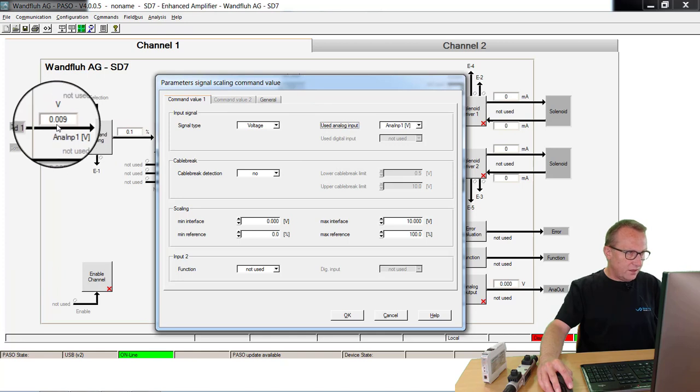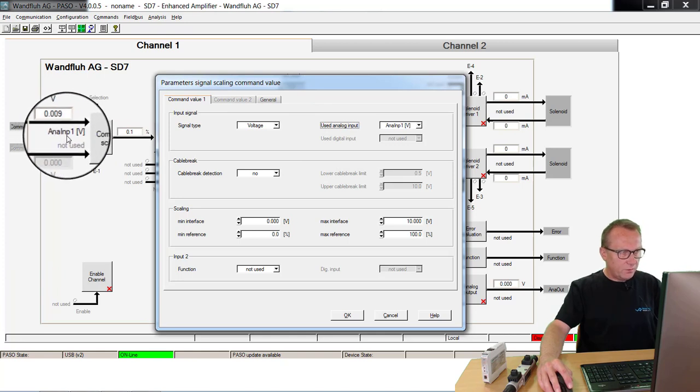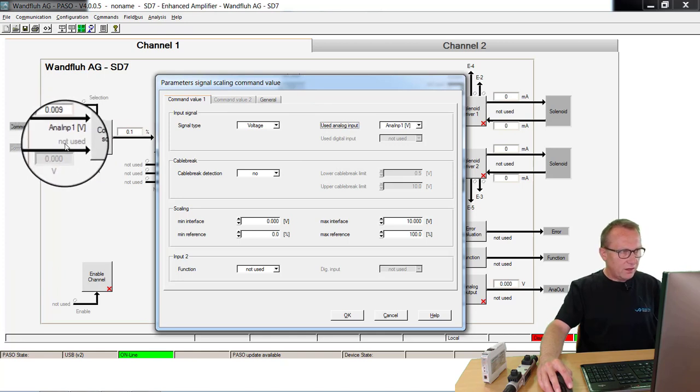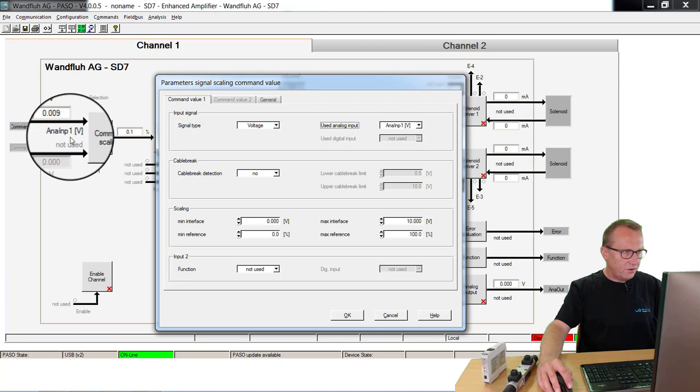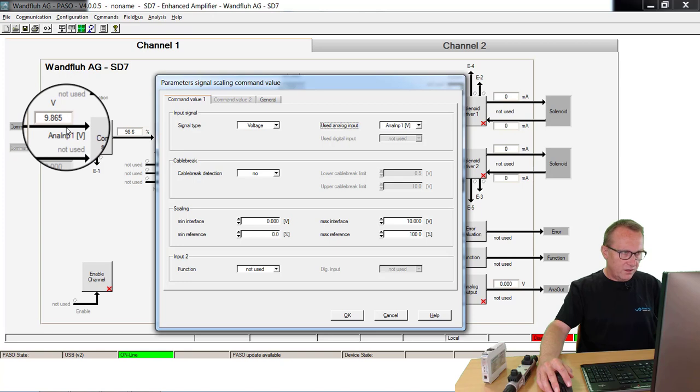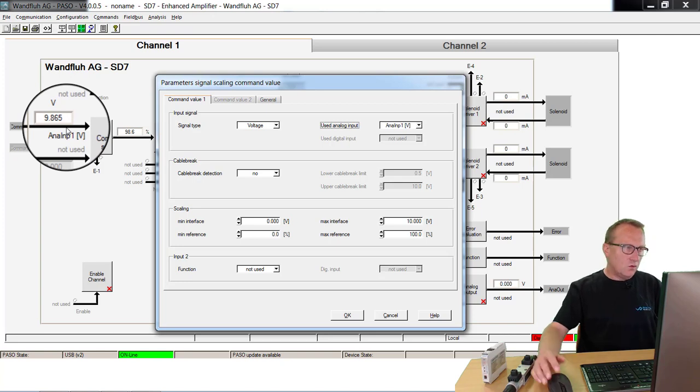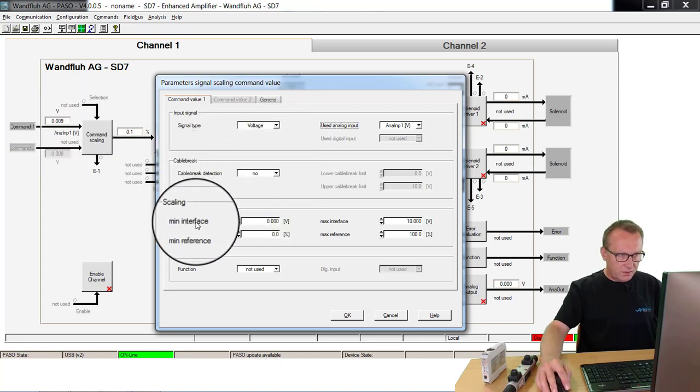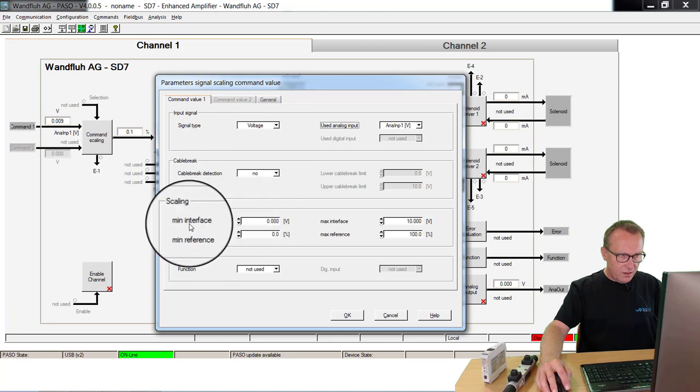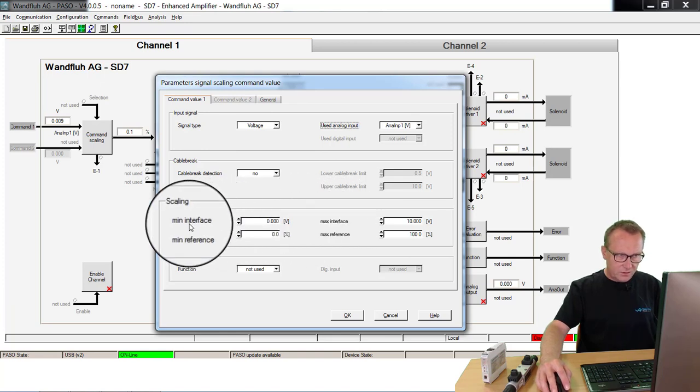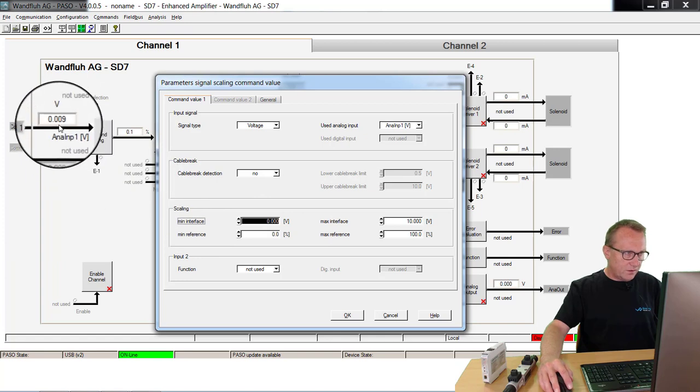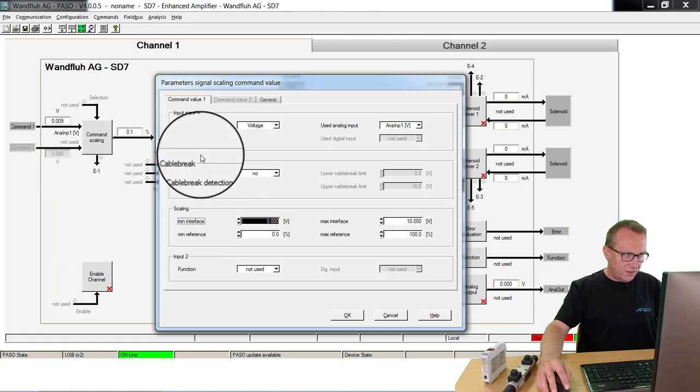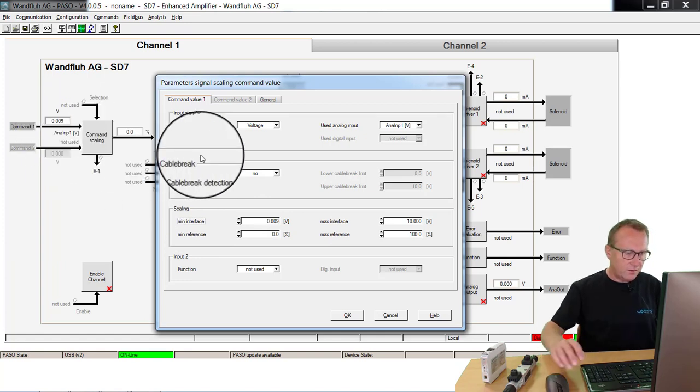Now you can see here the value. If the potentiometer is on the left side, I have nearly zero. If I turn the potentiometer to the right side, I have nearly 10V. These two values I have to set now inside here as the minimum interface and the maximum interface. The minimum interface, as you can see here, is 0.009V.